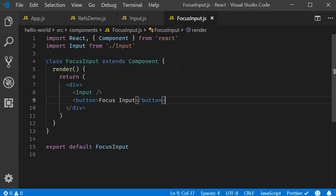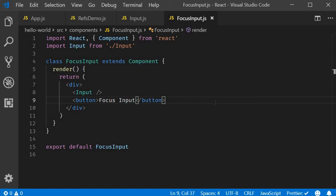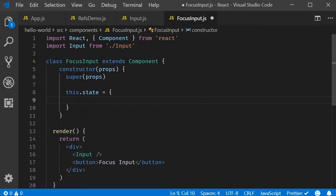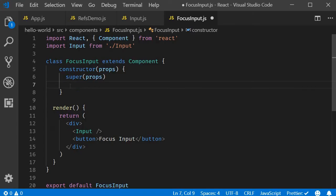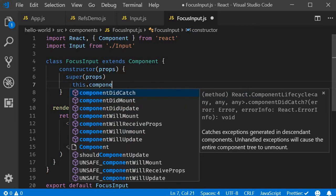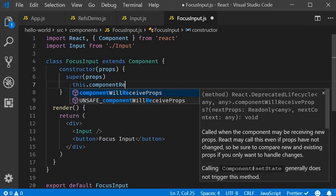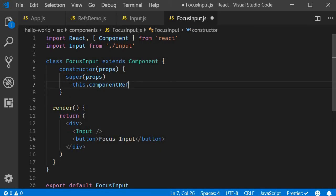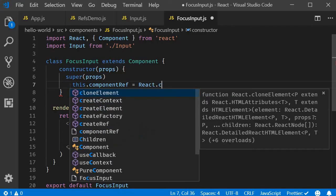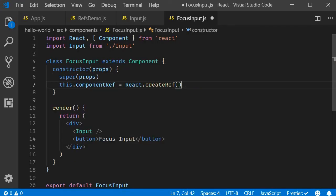Just like the last video, we have three simple steps. Step one, in the parent component, which is the focusInput component, we are going to create a ref using the createRef method. So add a constructor. And then create a property, this.componentRef is equal to React.createRef.